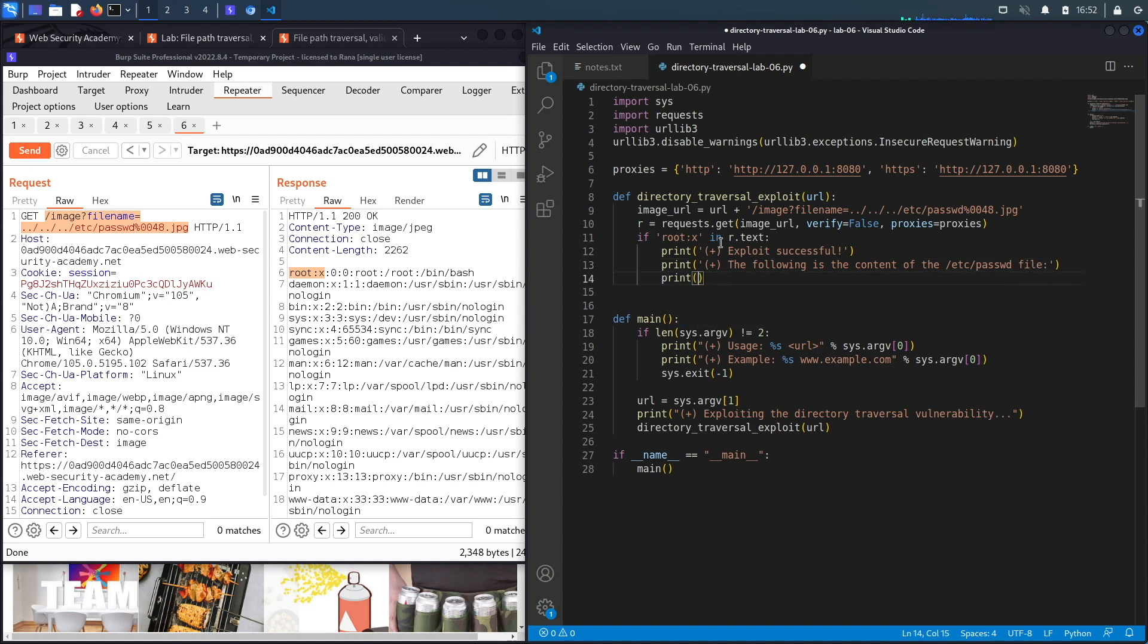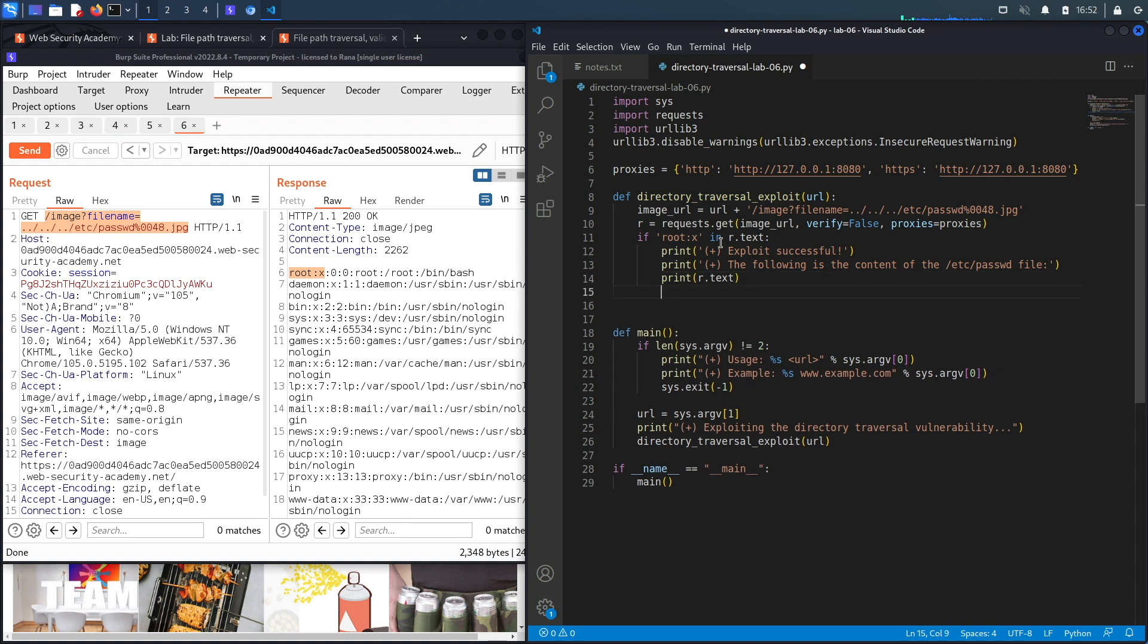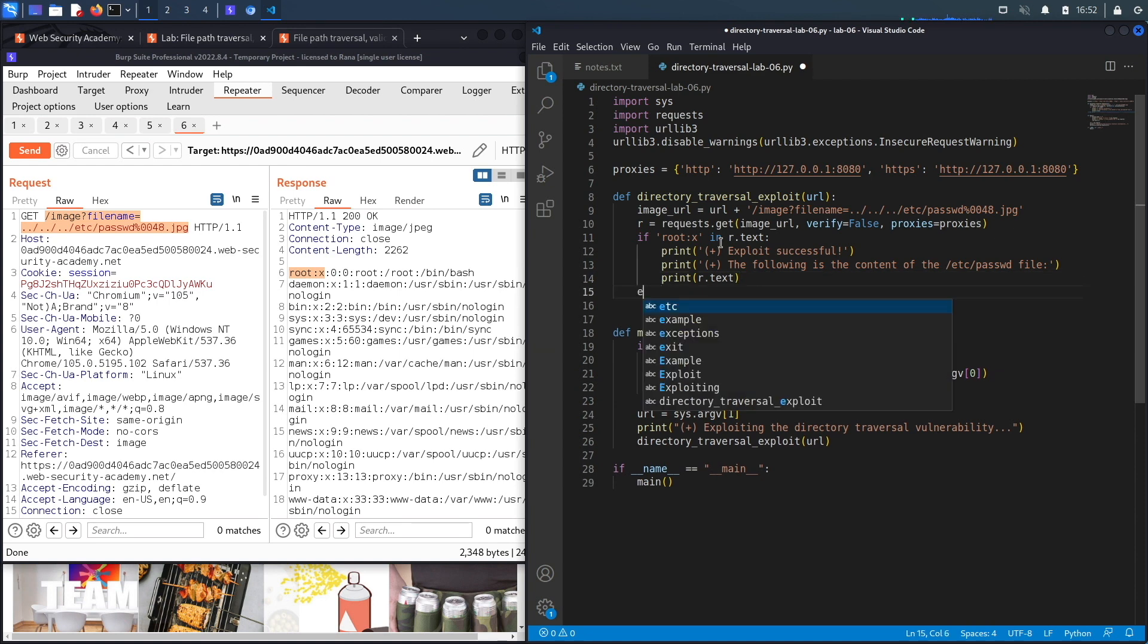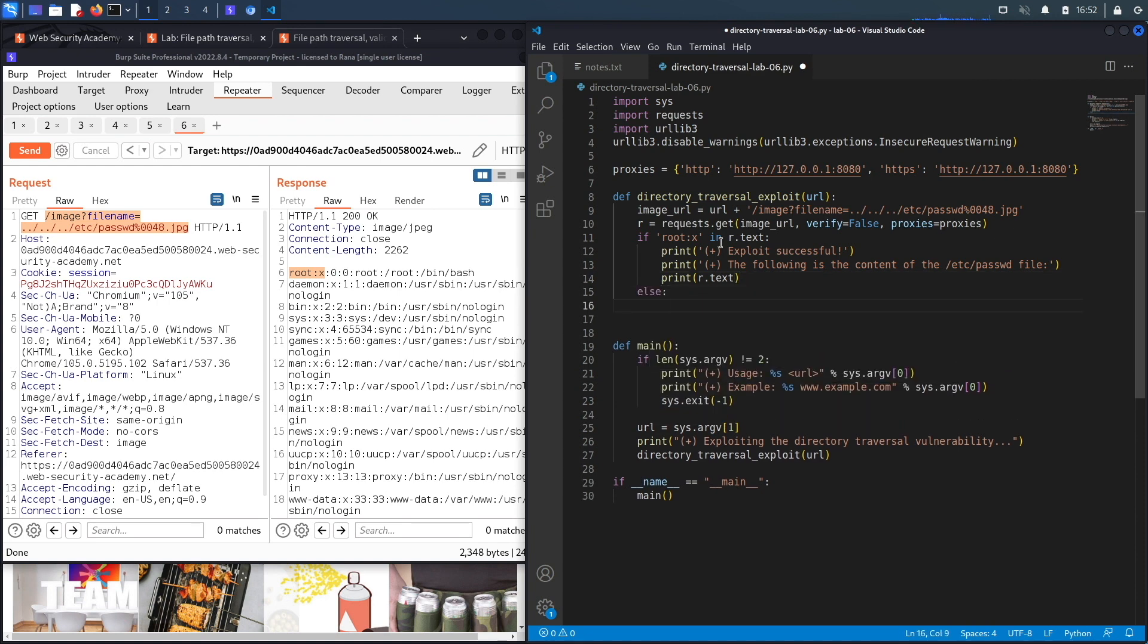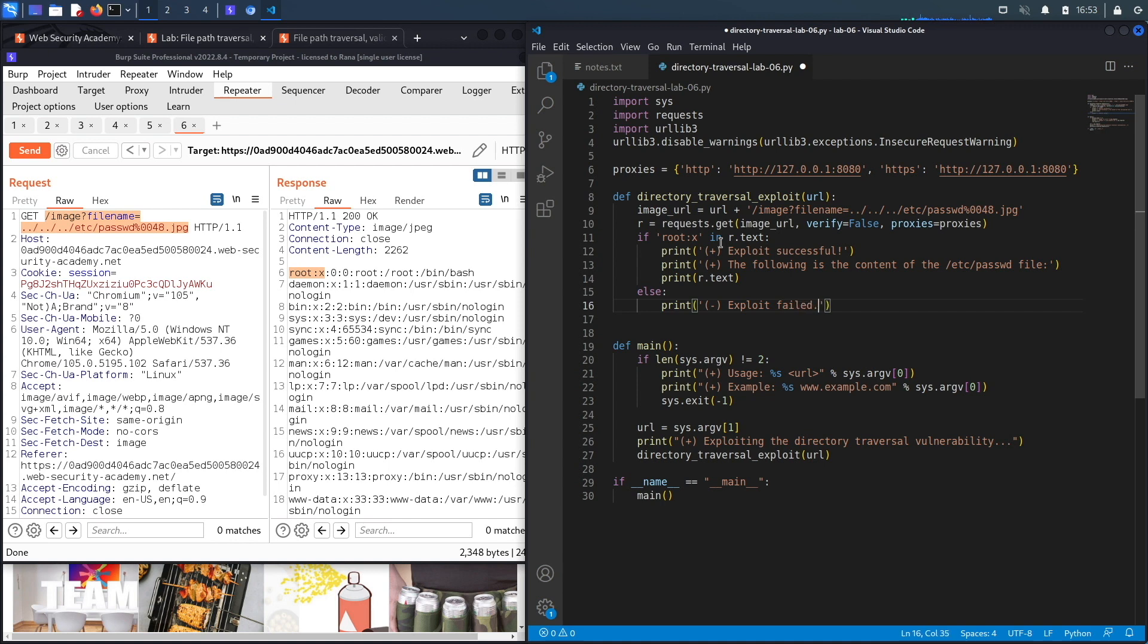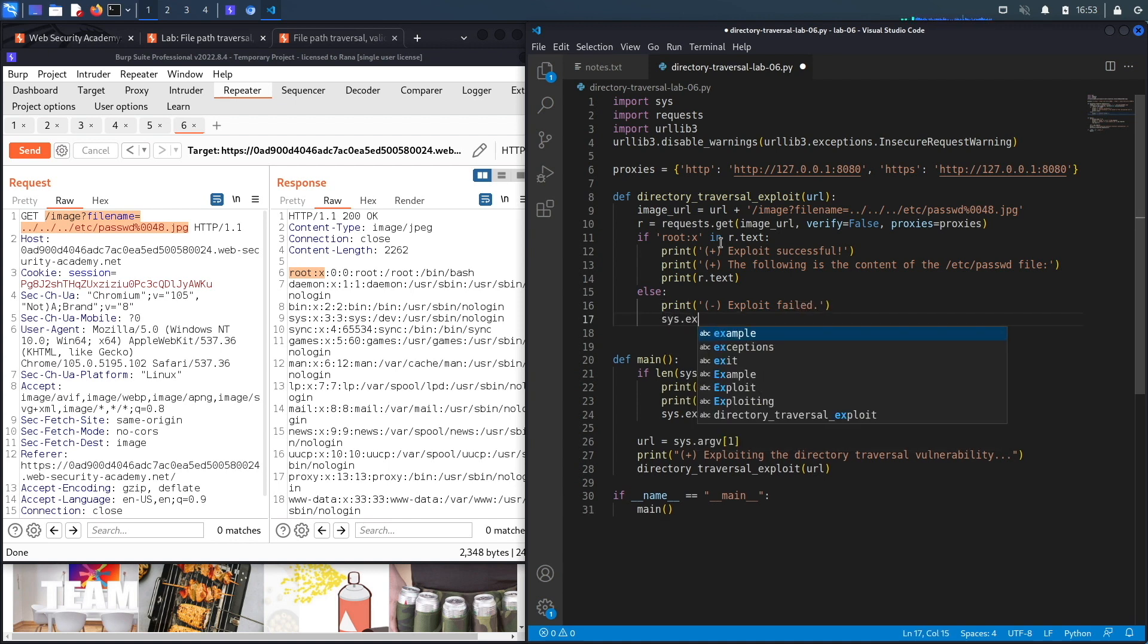We'll print it using the r.text by dumping the response of the request. Now if we don't find that string, that means our exploit didn't work, and so we'll print exploit failed. Then we'll exit the program.